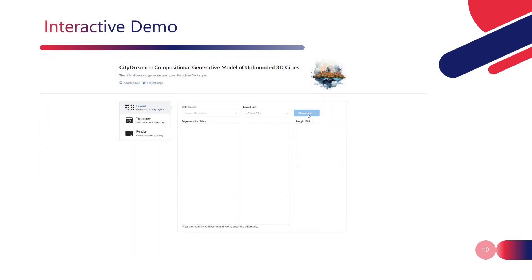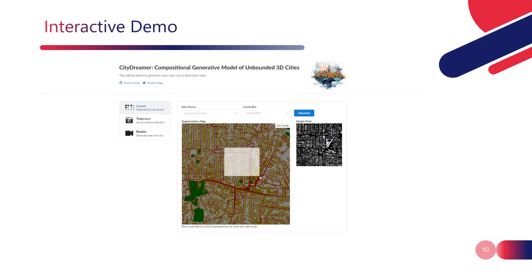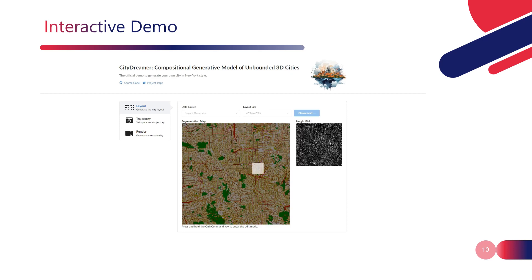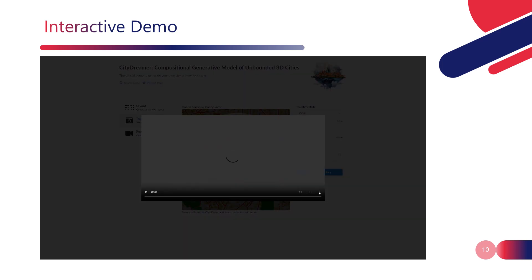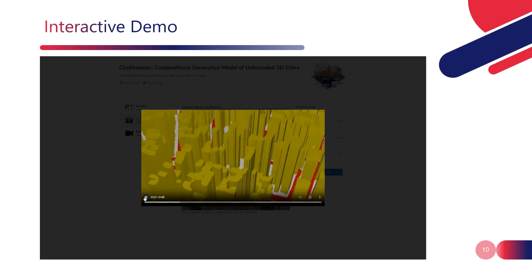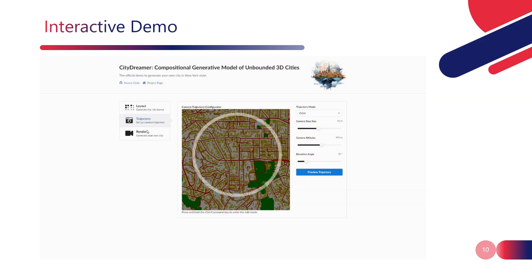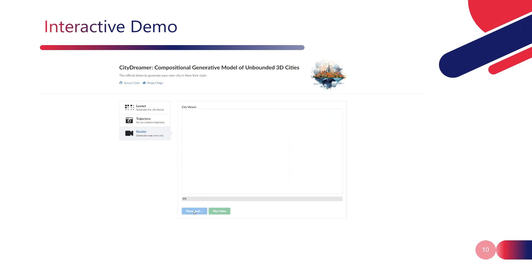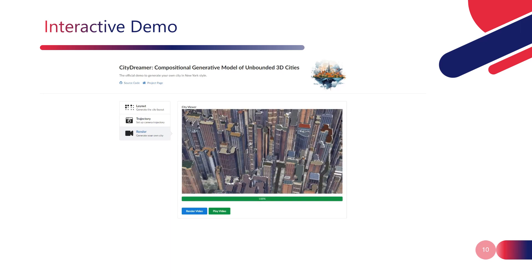We developed an interactive demo for CityDreamer. Leveraging the MaskGIT-based layout generator, local edits can be easily made by drawing masks on semantic maps. Following this, a camera trajectory can be established by sketching its path and configuring its perspective and position. Once these steps are accomplished, a video of the generated city can be rendered.